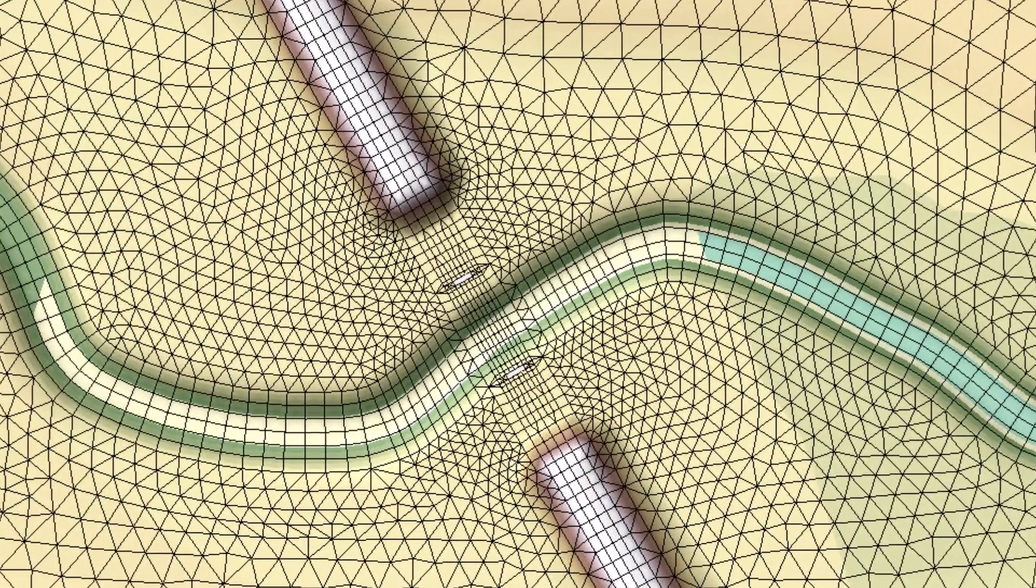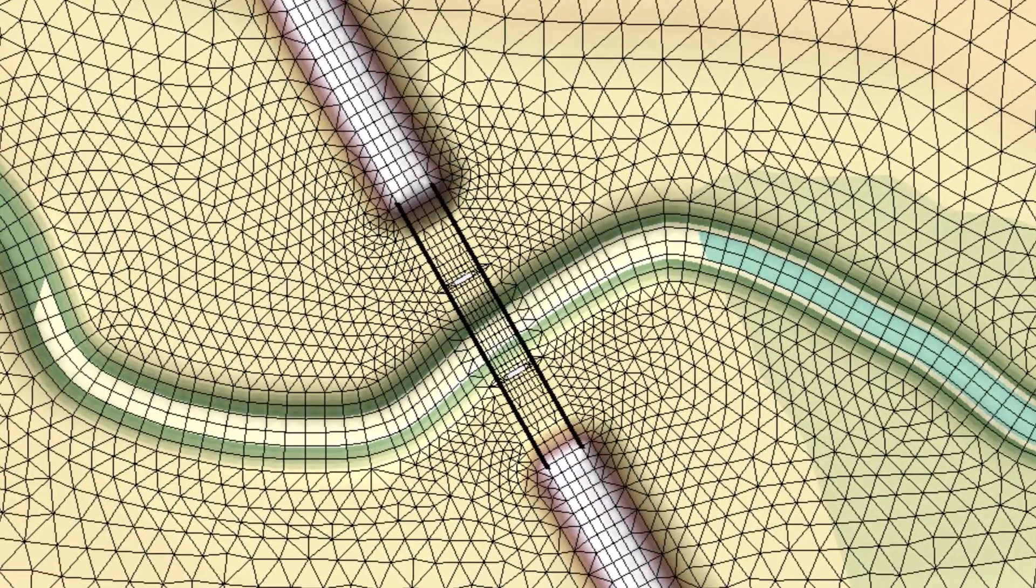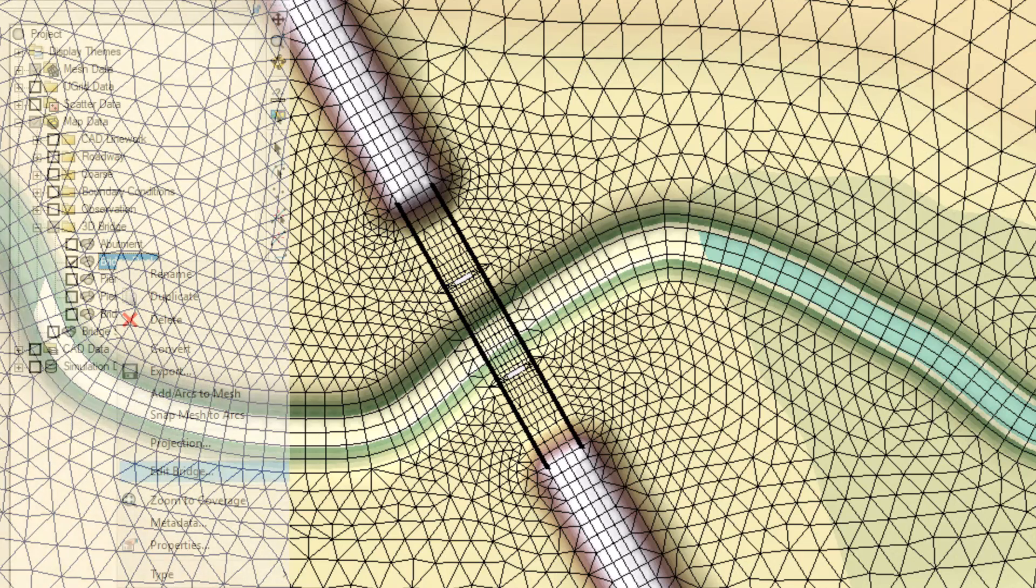With the new coverage active, create an arc along the upstream and downstream face of the bridge. Then right click on the coverage and select edit bridge.